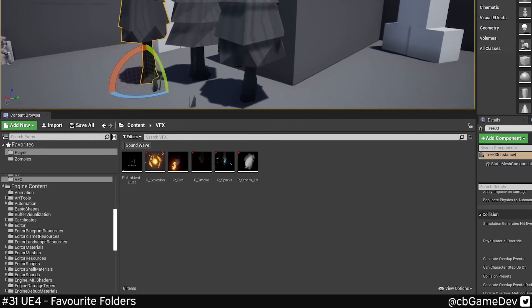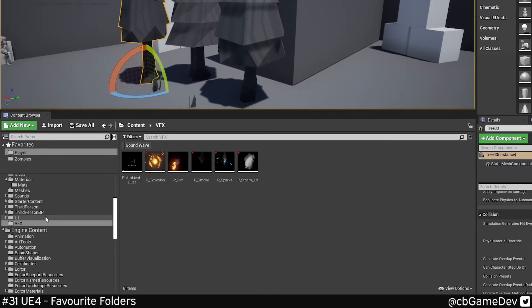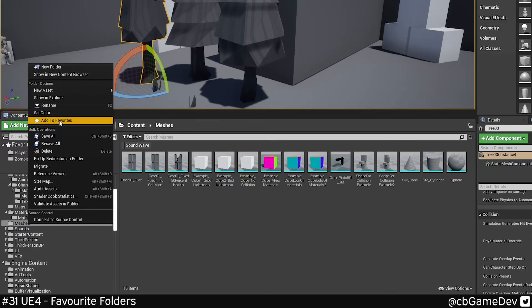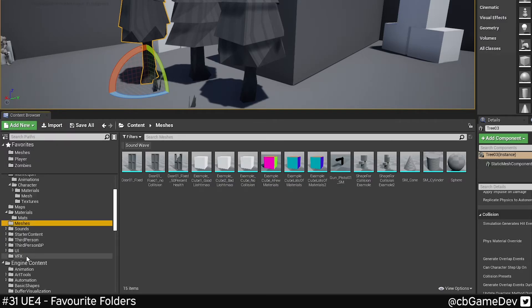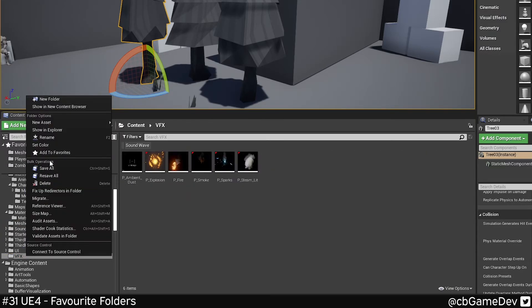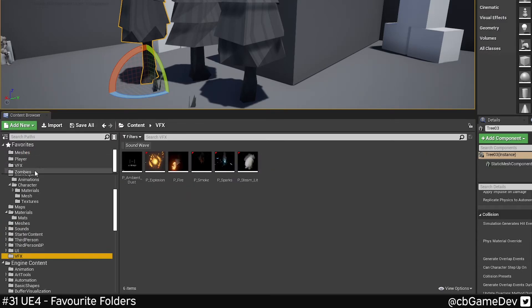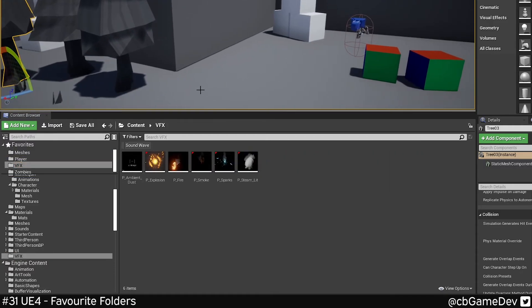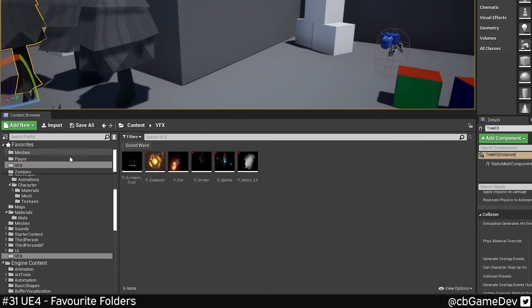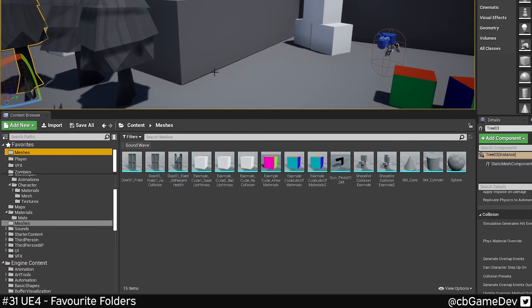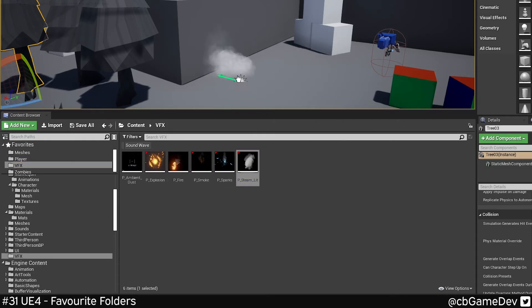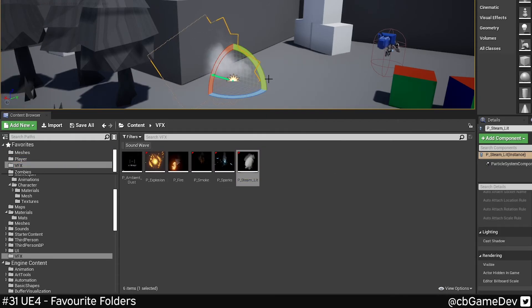It's very useful if you're building out levels and you've got lots of assets in different places. It makes it so much easier to work with. For example, I can have my meshes folder as well as my vfx folder. So then when I'm building stuff out, I can quickly switch between these two. So I go to my meshes, place a pipe, go to my vfx, quickly place the steam. It works really nicely when assets are in different places.